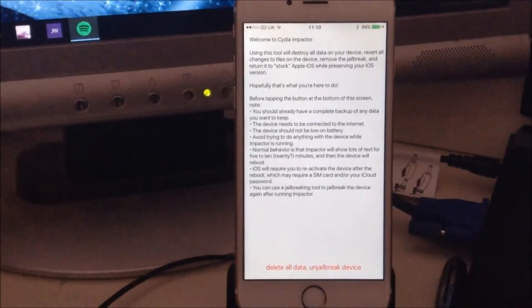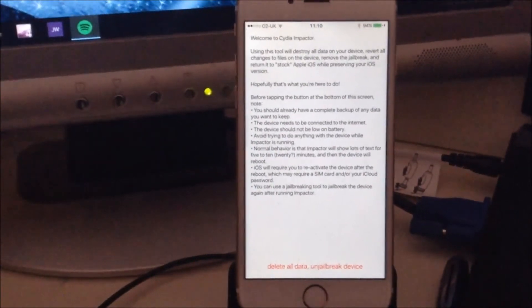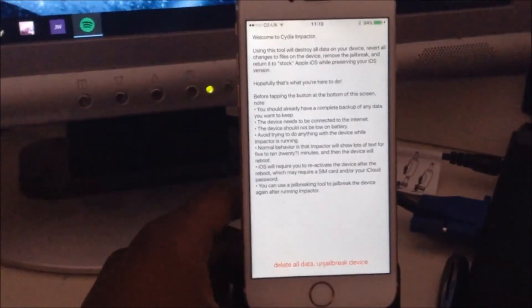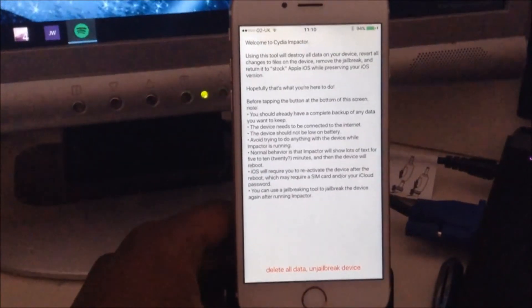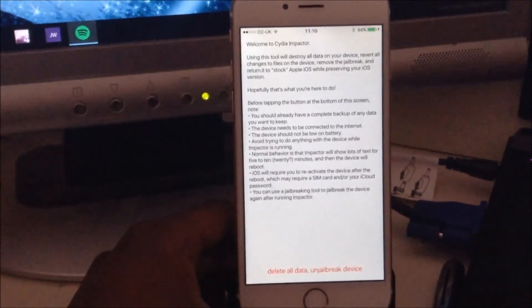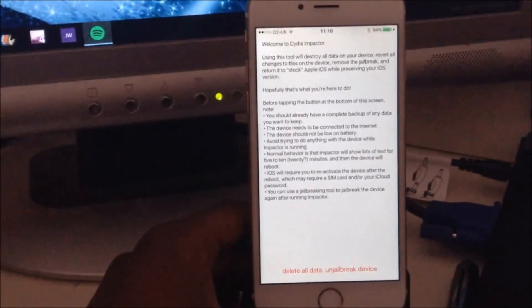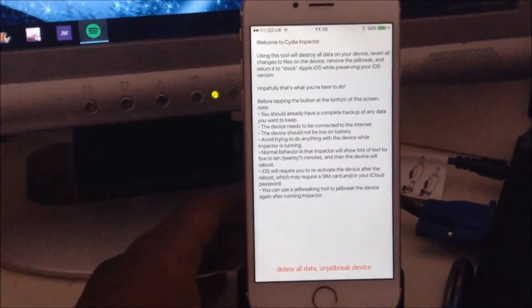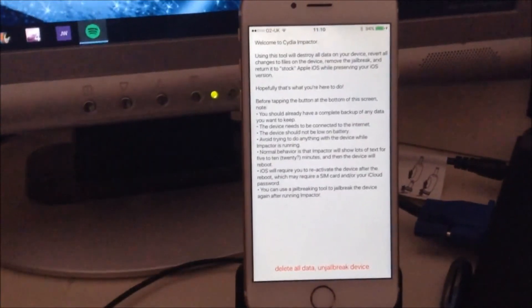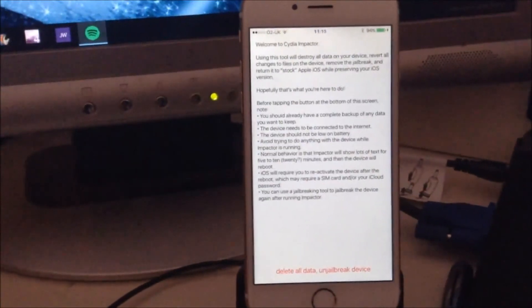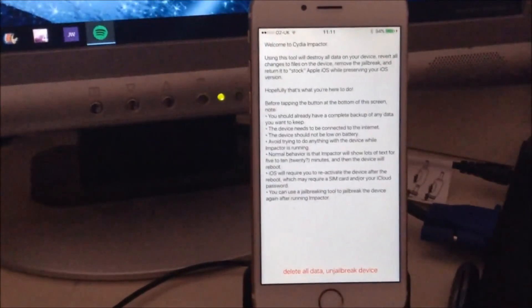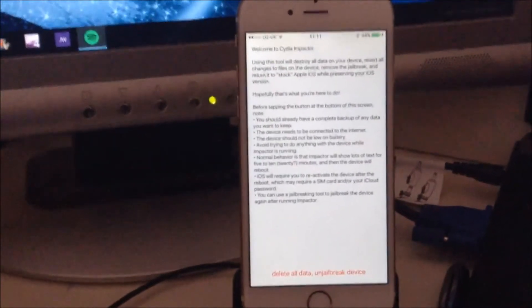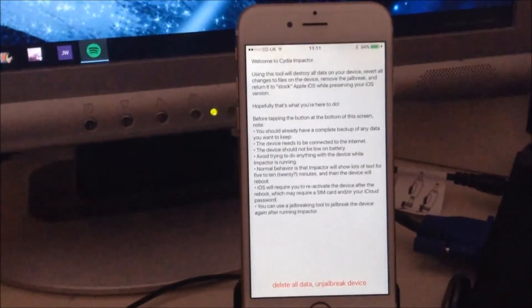...use Cydia Impactor to restore your device. Yeah, it's just a quick little video telling you how to do that. Hope you guys enjoyed it. Leave a like, subscribe to my channel for more videos like this. Thanks, peace!